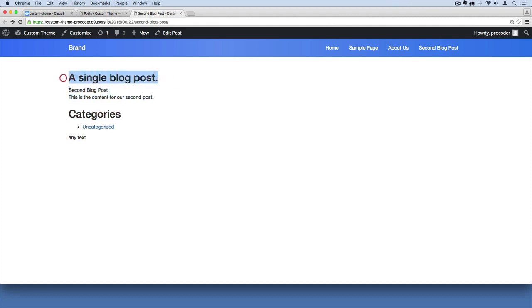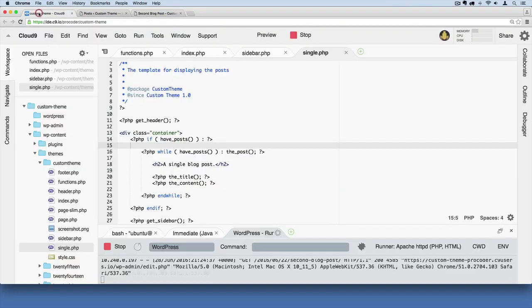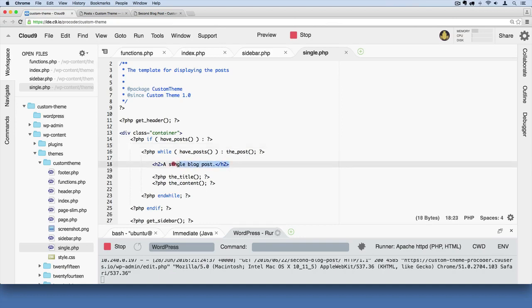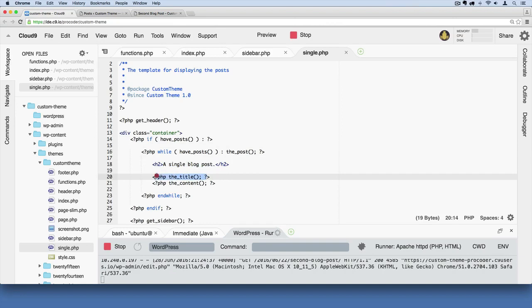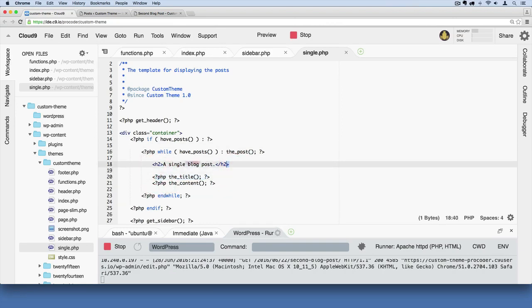We also have this big text. I think this is hard-coded in. Let's go over here to Cloud9 and there, that's hard-coded in. We don't want that. We want to pull the title dynamically from the admin section, from the database actually. So I'm going to wipe that out.